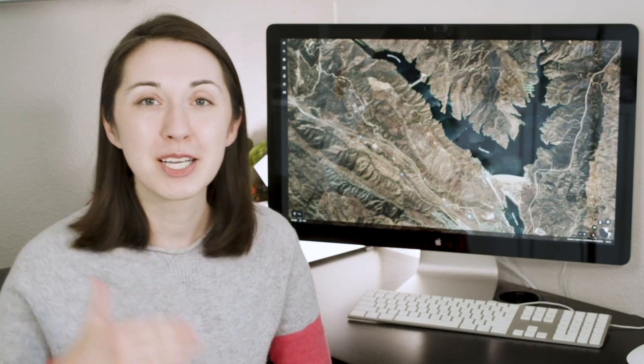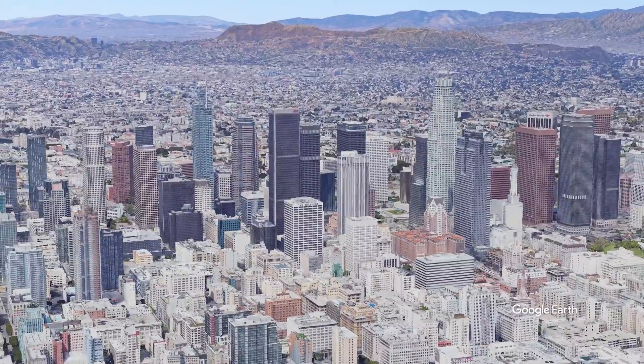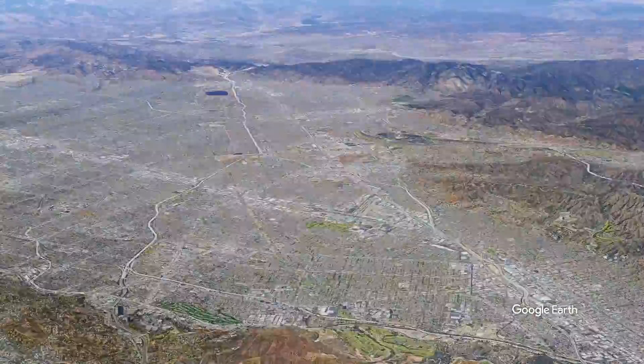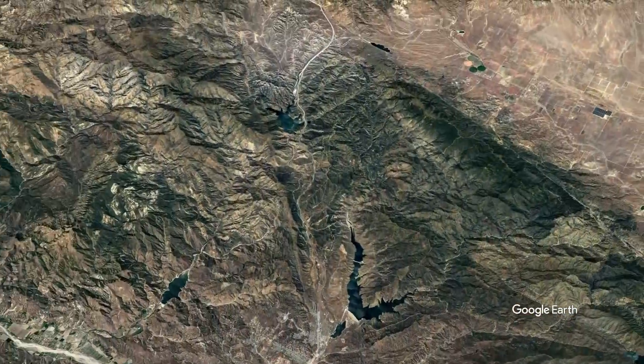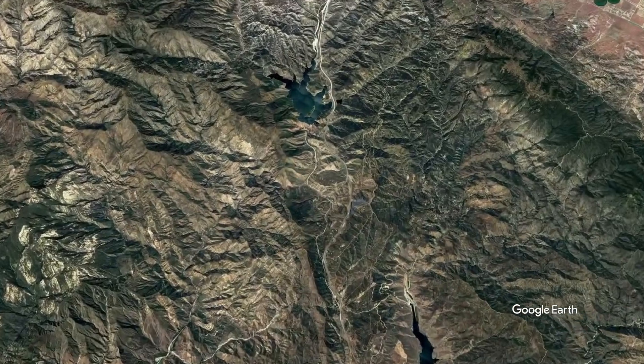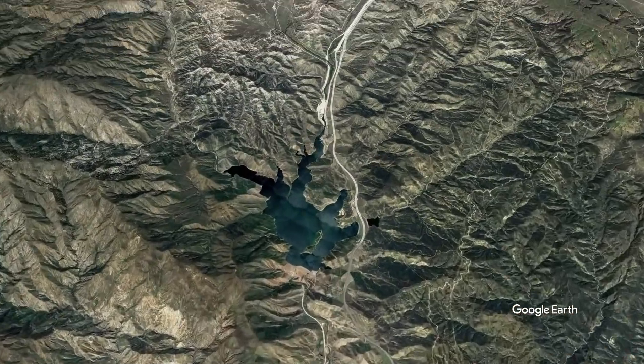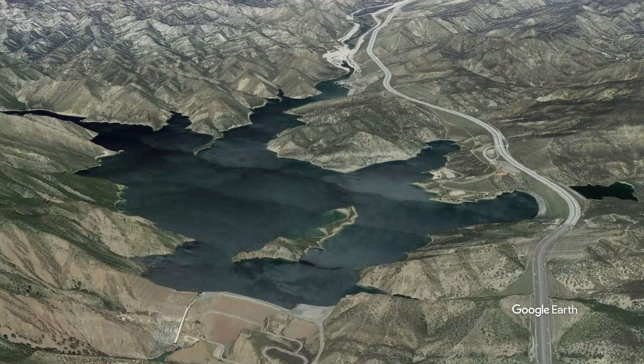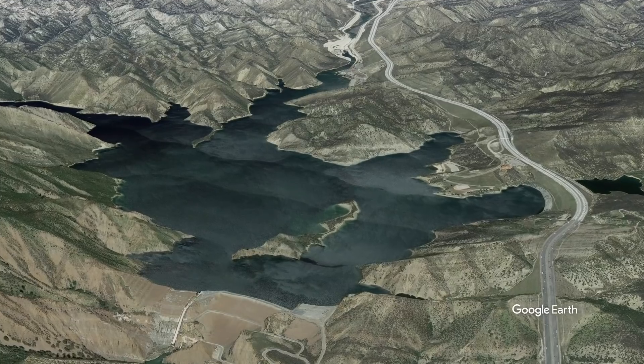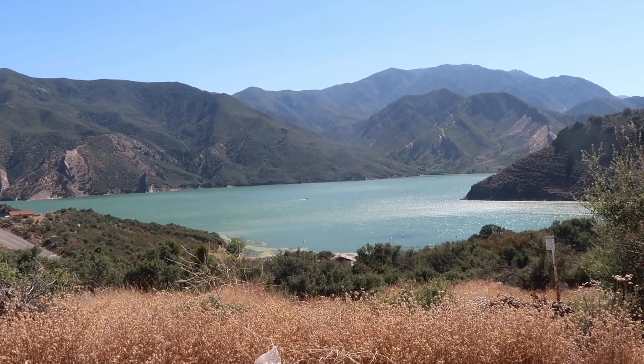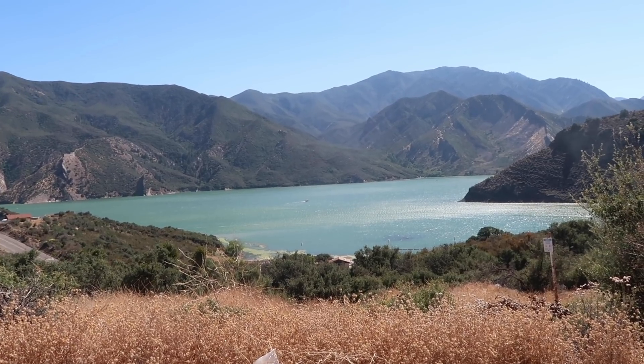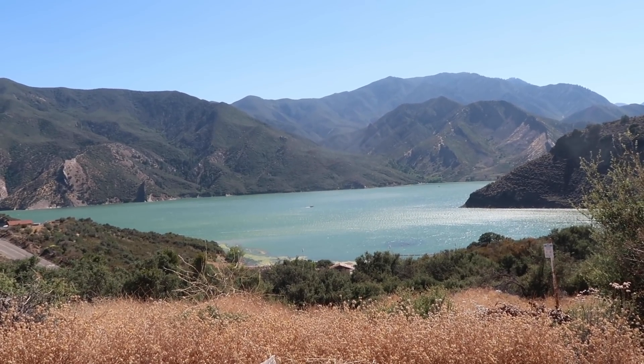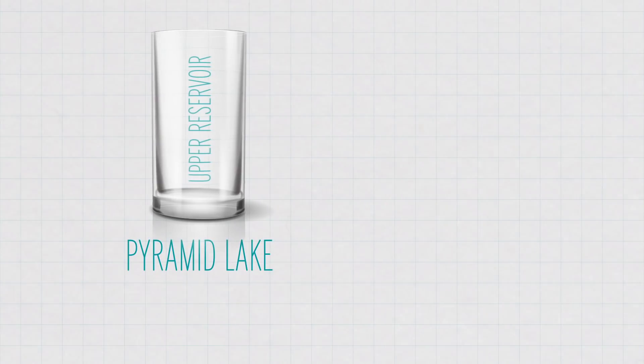But here's where things get really interesting. Chemical batteries aren't the only way to store energy. In fact, some of the biggest batteries in the world are actually lakes. About an hour outside of Los Angeles is Pyramid Lake. This lake stores energy, enough energy to power up to 83,000 homes in a day. But it doesn't work like the chemical batteries we've talked about so far. Instead, it stores energy as gravitational potential energy. So here's how it works.